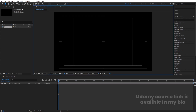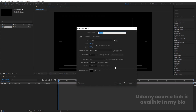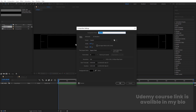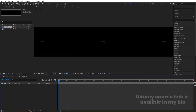Press Ctrl+N to create another composition. Height will be 200, width will be 1920. Hit OK. Then press Ctrl+K to open the project settings — we'll leave the width at 1000.